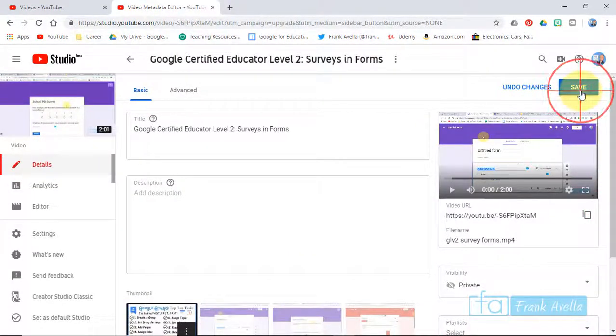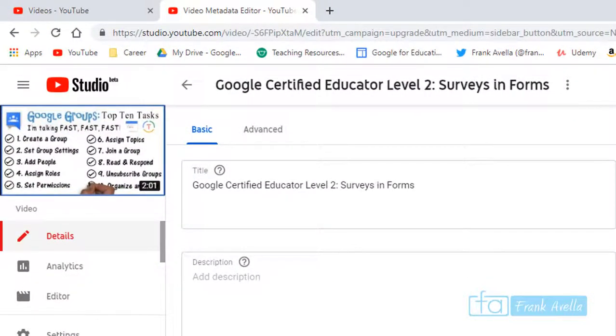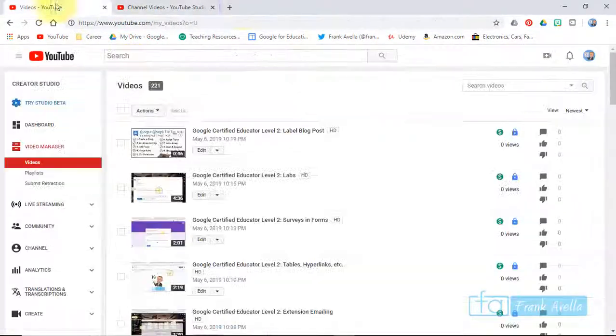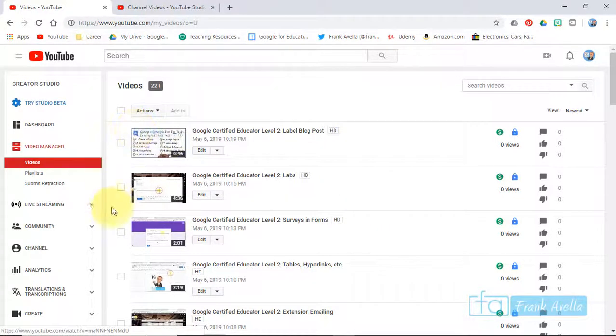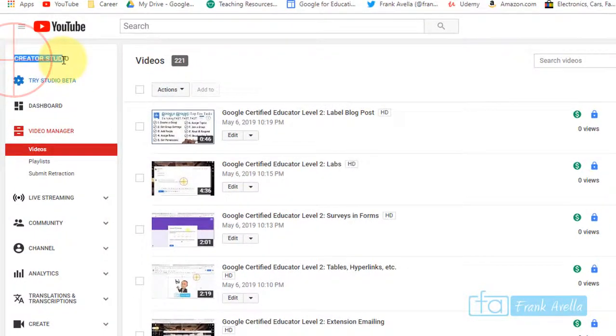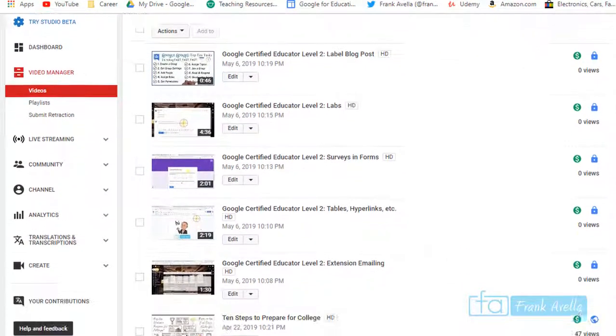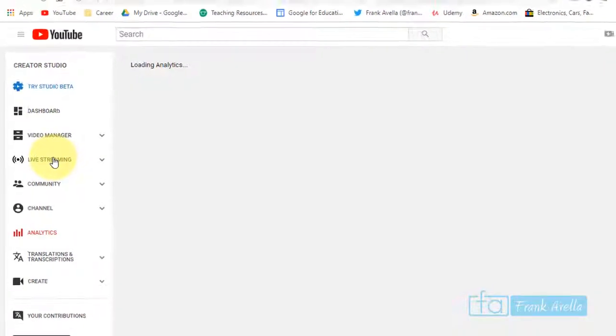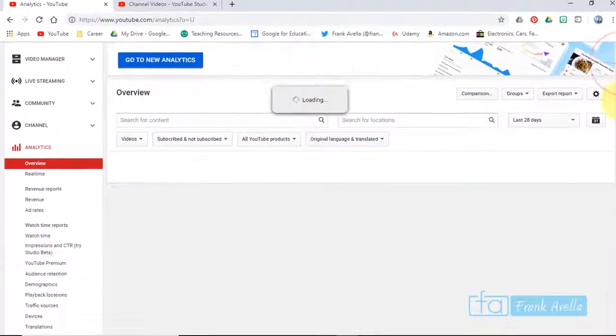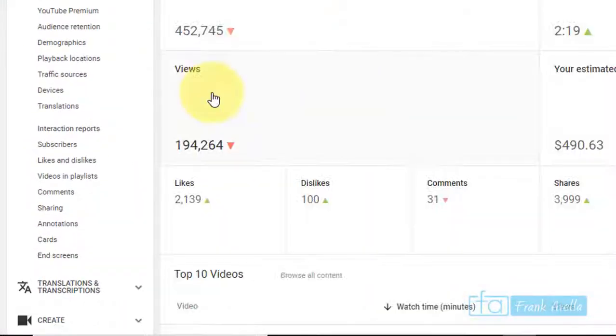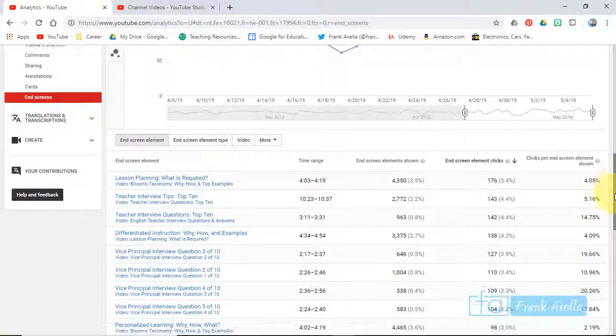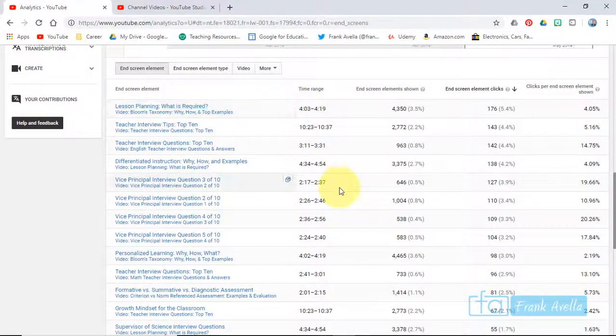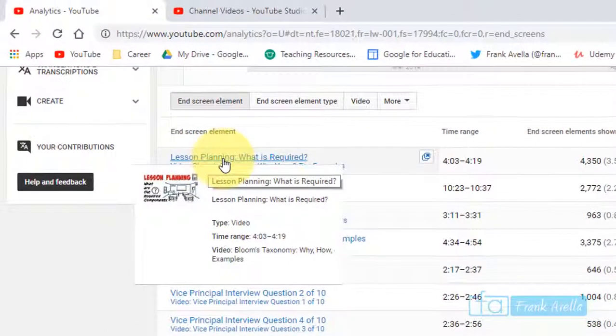Now let's say you want to see end screen reports. You do this in classic Creator Studio. Scroll down to Analytics, and if you go all the way down here you can see end screens right here at the bottom. Here it gives you information - what are your best end screens.